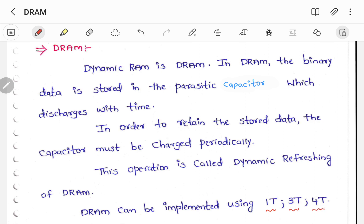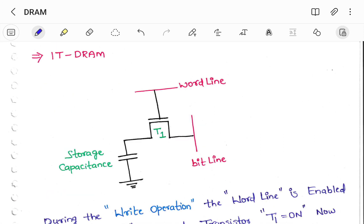Now let us see the working of 1T DRAM. Here you can see the diagram for one transistor DRAM. It contains a single transistor which is T1, and it contains one word line followed by a bit line. In order to store the data, we make use of this particular capacitor. So this is the storage capacitor.